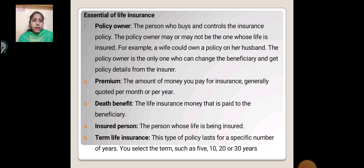Term Life Insurance: This type of insurance lasts for a specific number of years. You select the term, such as 5, 10, 20, or 30 years.